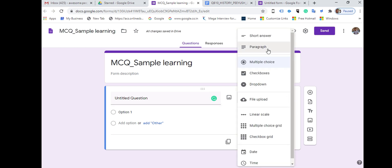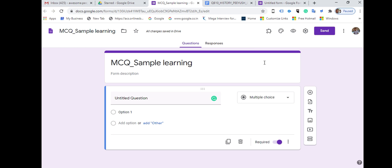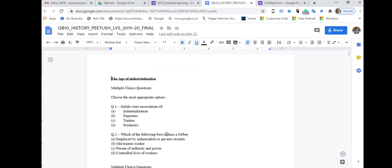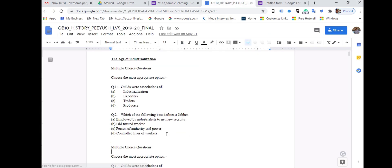Here you get all the options to select the type of question. You would choose Multiple Choice for objective assessments. Thereafter, in the question field, you can type the question, or go to your question bank and copy a question from there.